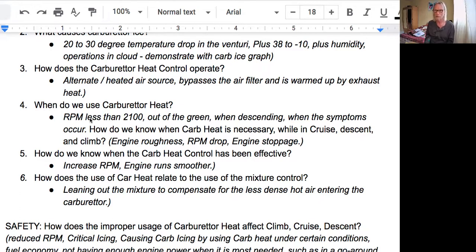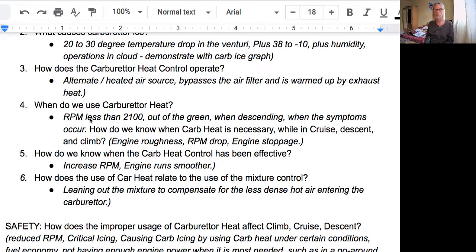How do you know if the carb heat has been effective? If you were experiencing carb ice, turning on the carb heat will start to melt the ice, and then chunks of ice will go into the cylinders or intake manifold. That will actually cause the engine to temporarily run even rougher, which might be frightening. But if you leave it on long enough, once all of the ice is melted, vaporized, and flushed through the system, the engine will smooth up and run as per normal operation again.